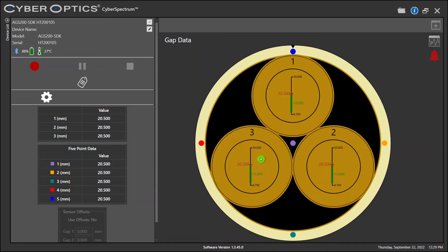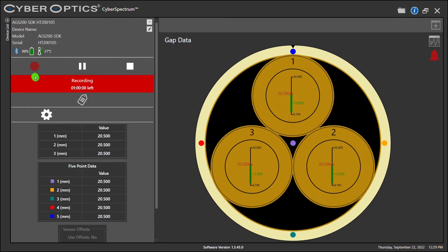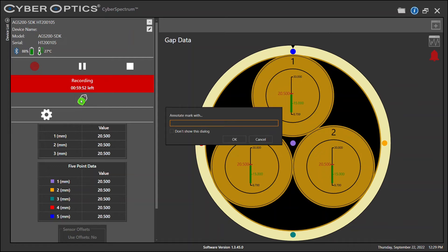You are now ready to record data. This can be done with your record button on the left. And you can add any markers or annotation marks during your entire test run as you'd like. This will also show up on your recorded data.